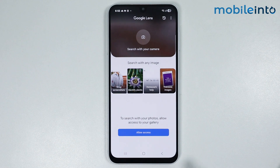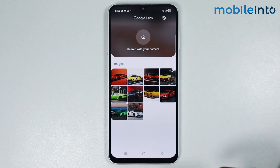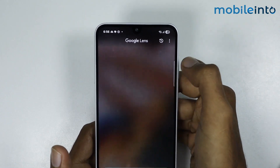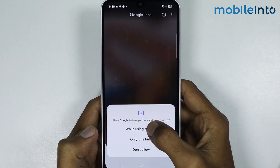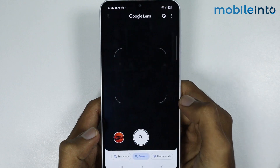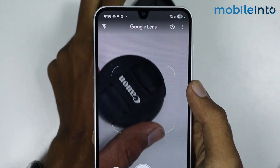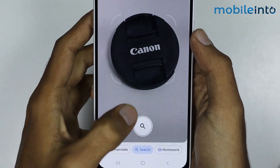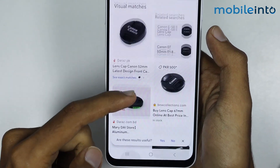Once downloaded, tap on open. From here, just tap on allow access, then tap on allow all. Now if you tap on search with your camera and give the app these permissions, tap on open camera. As you can see, we have successfully enabled Google Lens on our smartphone, just like that.